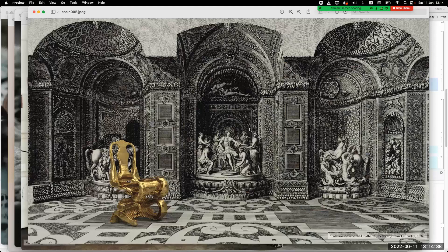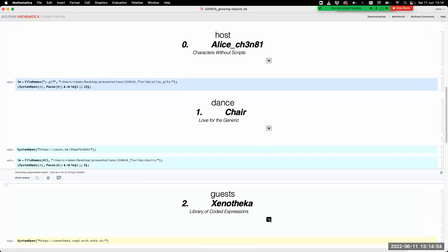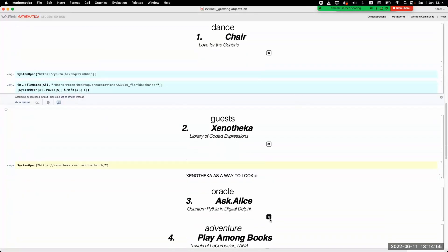All these chairs are dancing, each with its own kind of dance. And while they are dancing, our guests are slowly arriving to the garden. The first ones to arrive are the books.